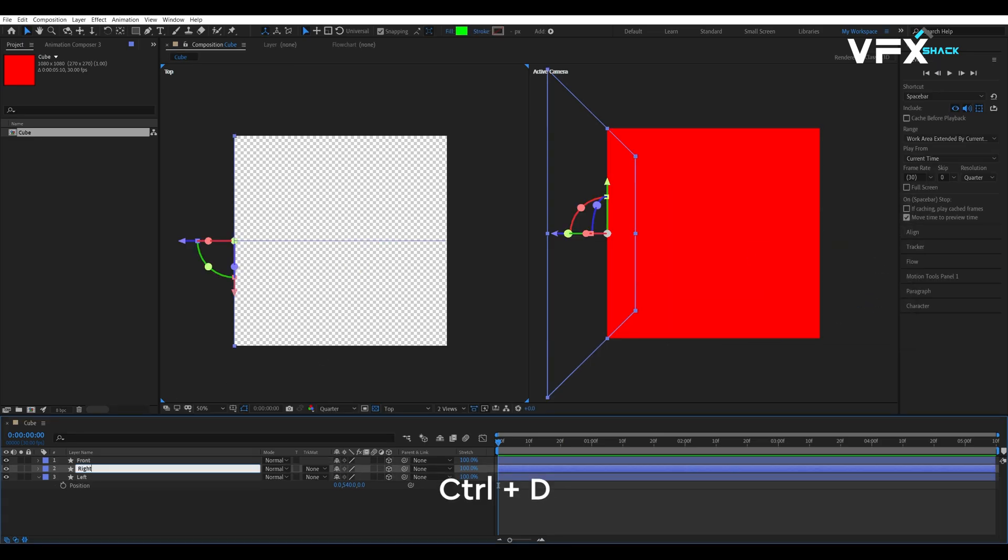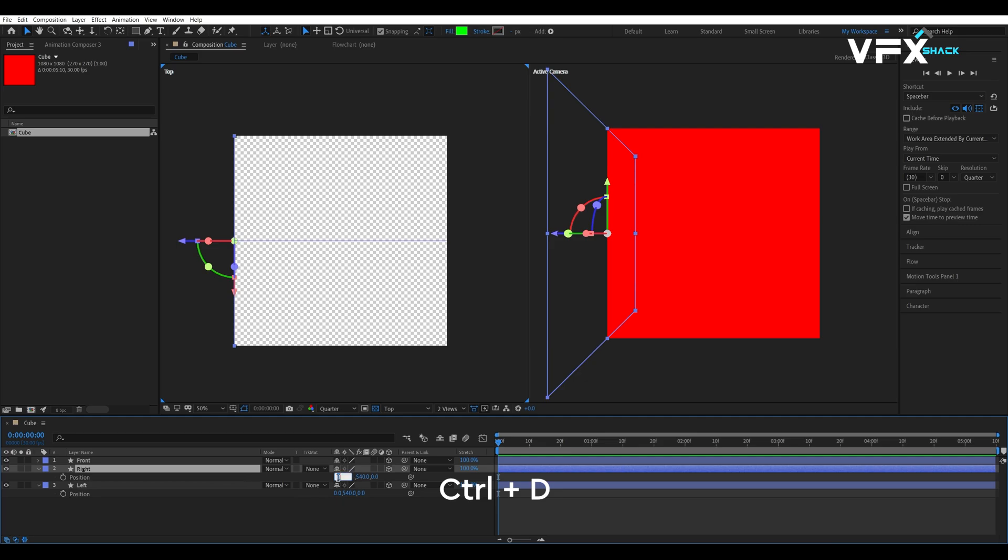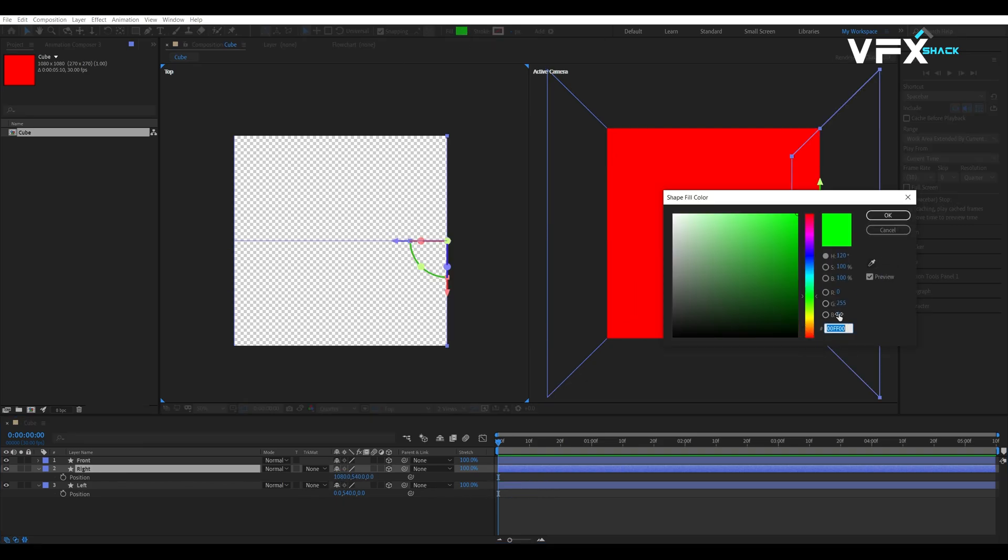Duplicate the left layer and rename it right and set the X position to 1080px. Change its color to blue.